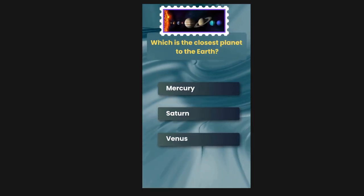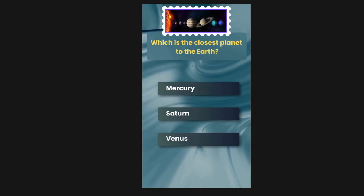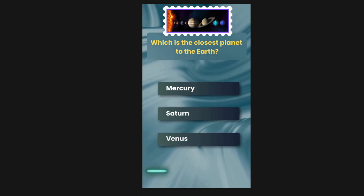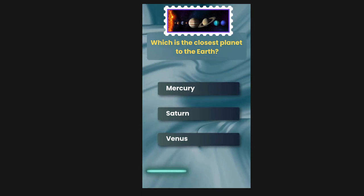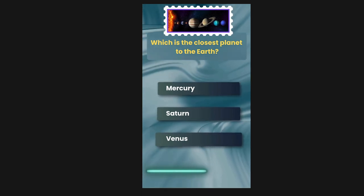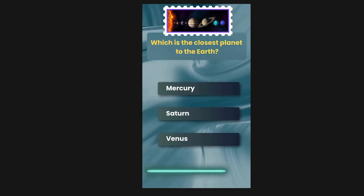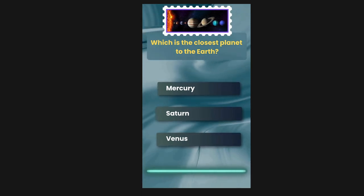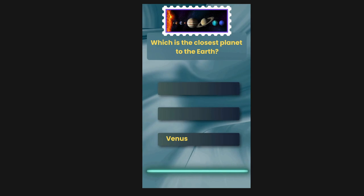Which is the closest planet to the earth? Options are Mercury, Saturn, Venus. The correct answer is Venus.